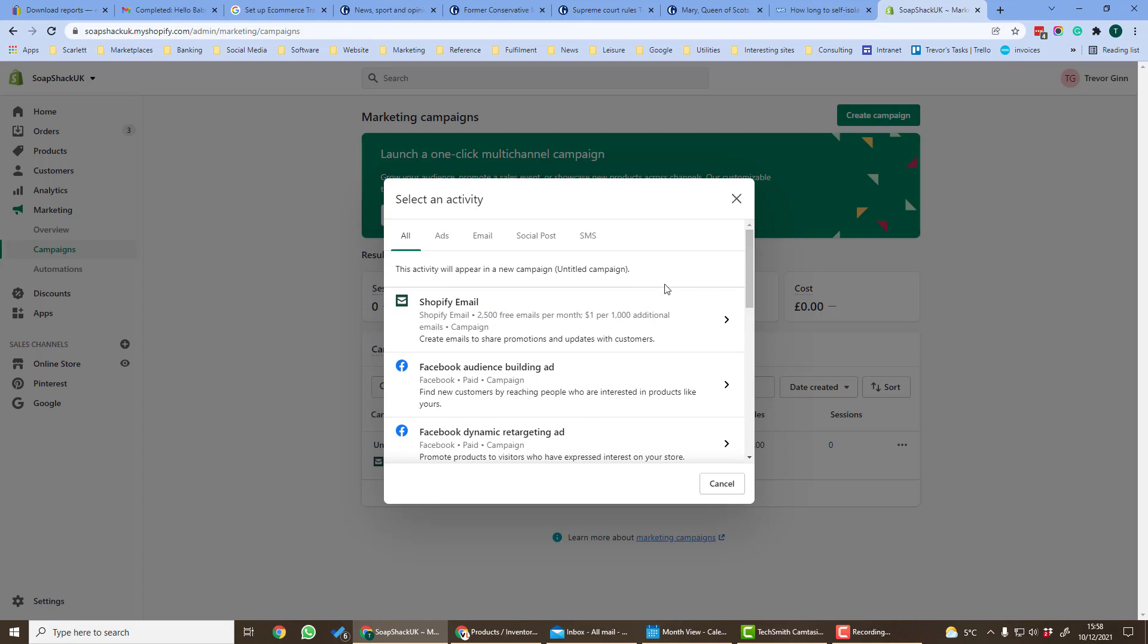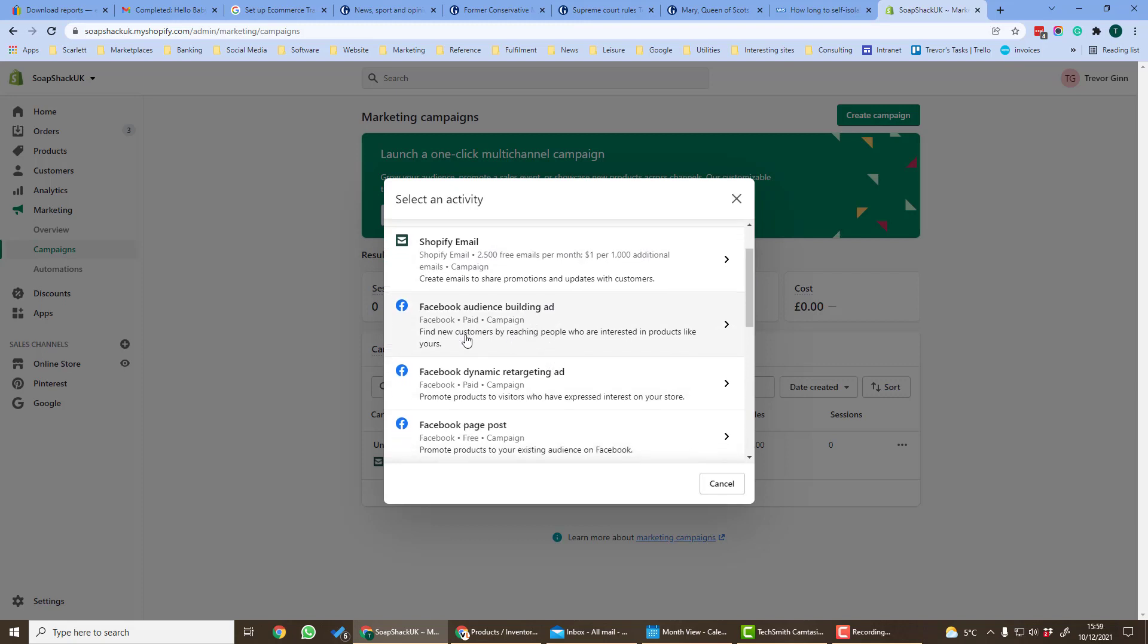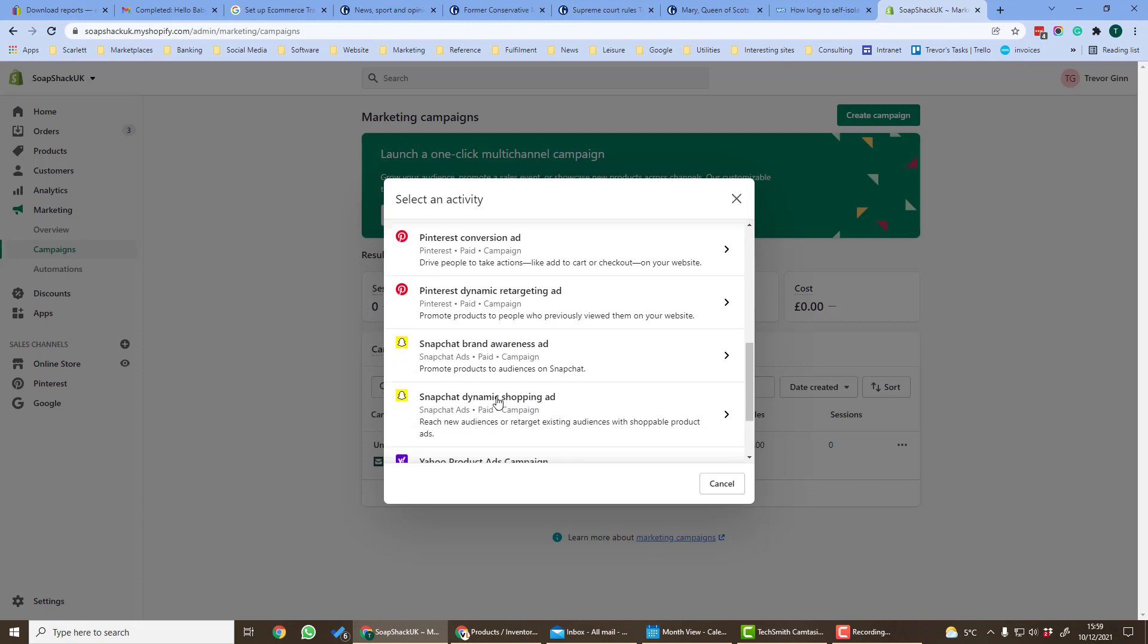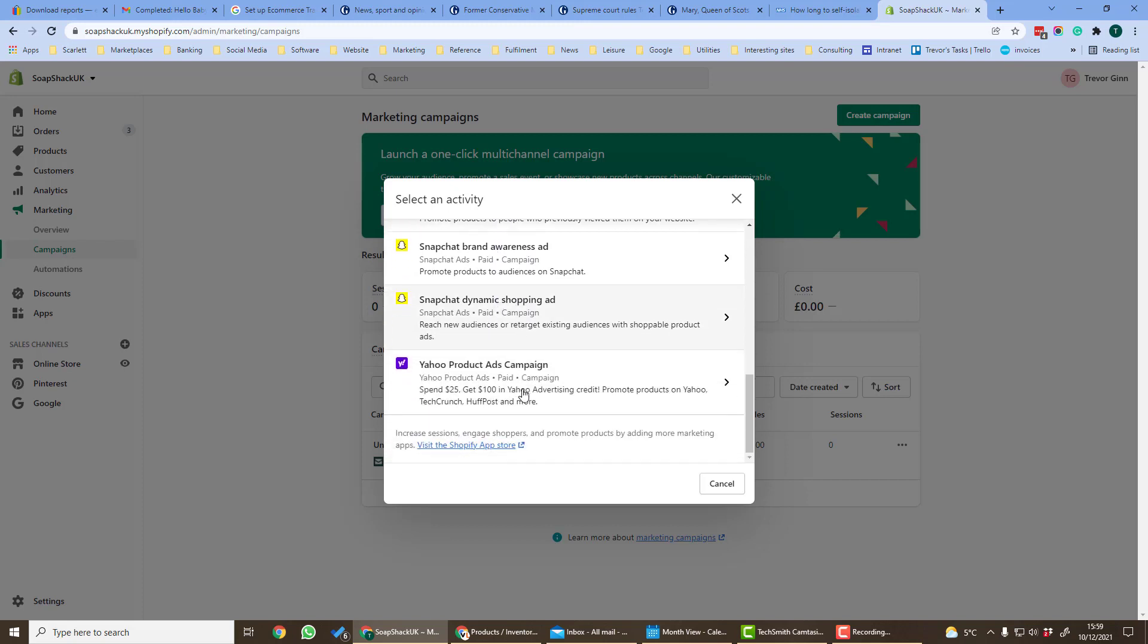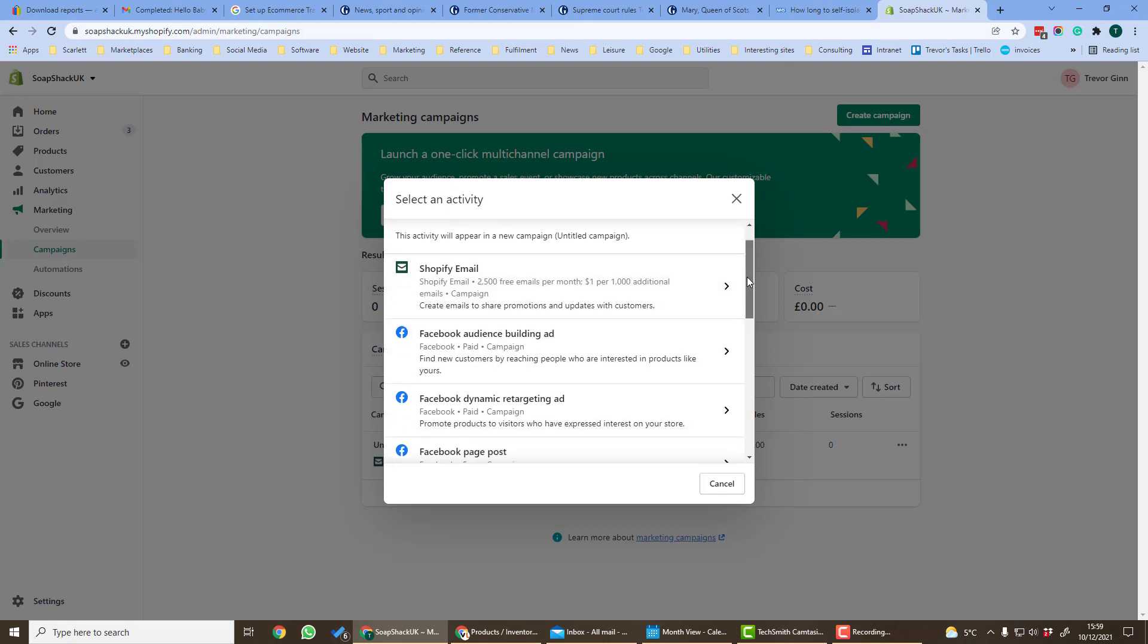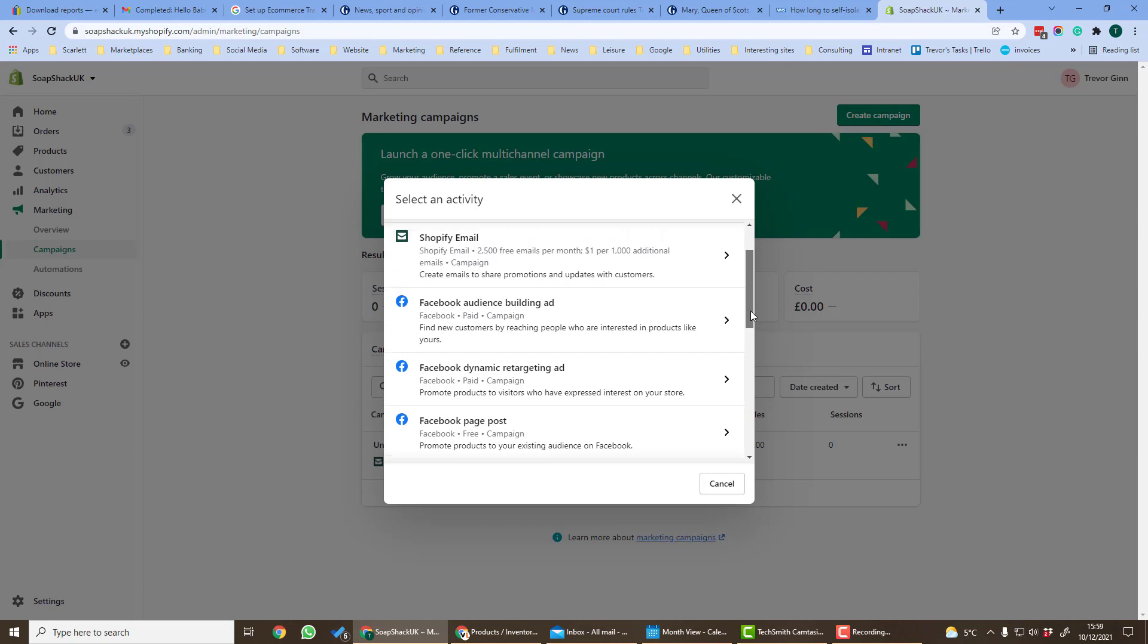For example we can set up an email campaign, a social media campaign using Facebook, Pinterest, Snapchat and Yahoo product ads. Shopify email is automatically installed in every Shopify store. The other campaign types will require you to install apps to run these campaigns.